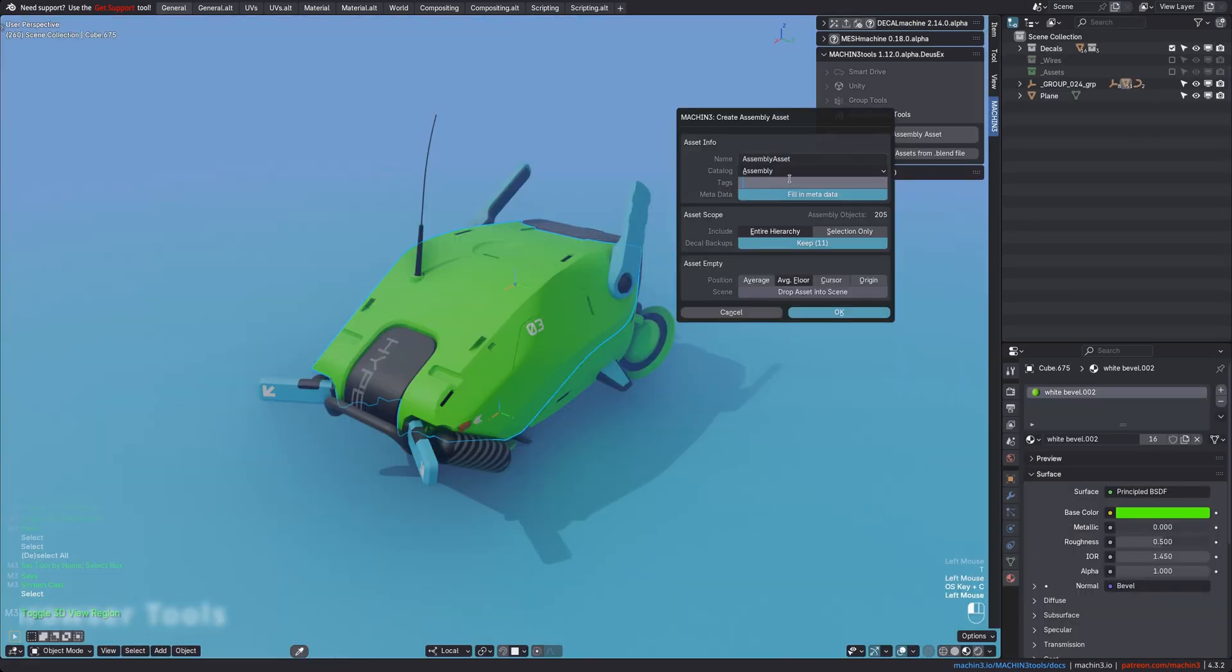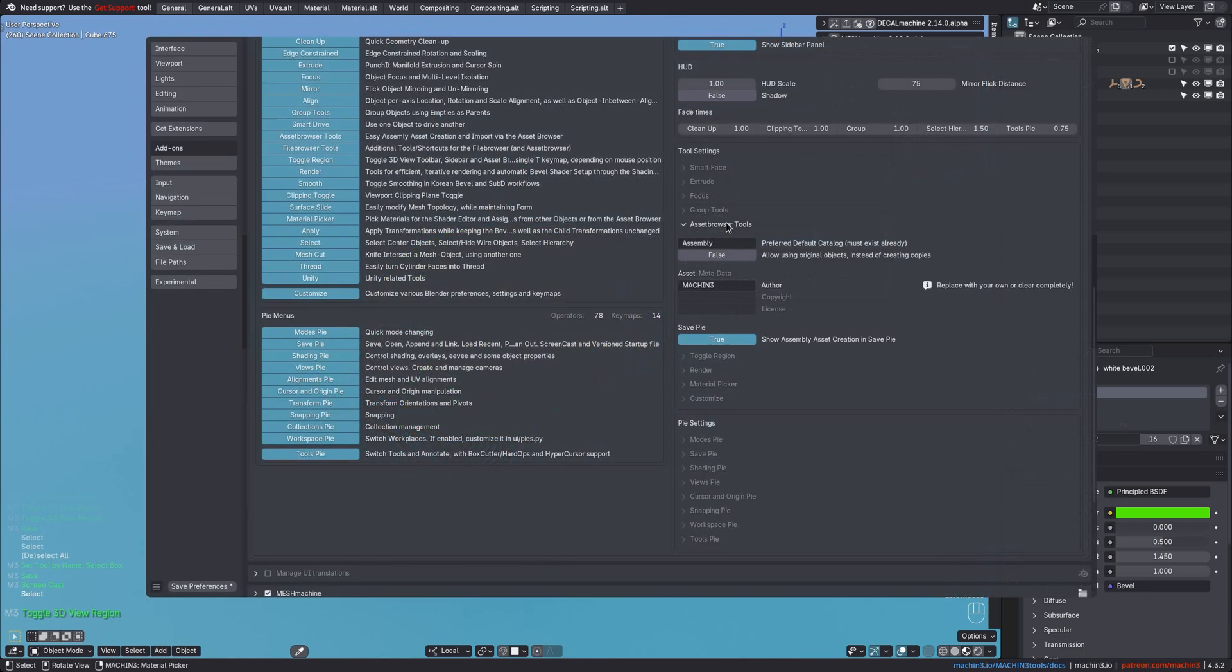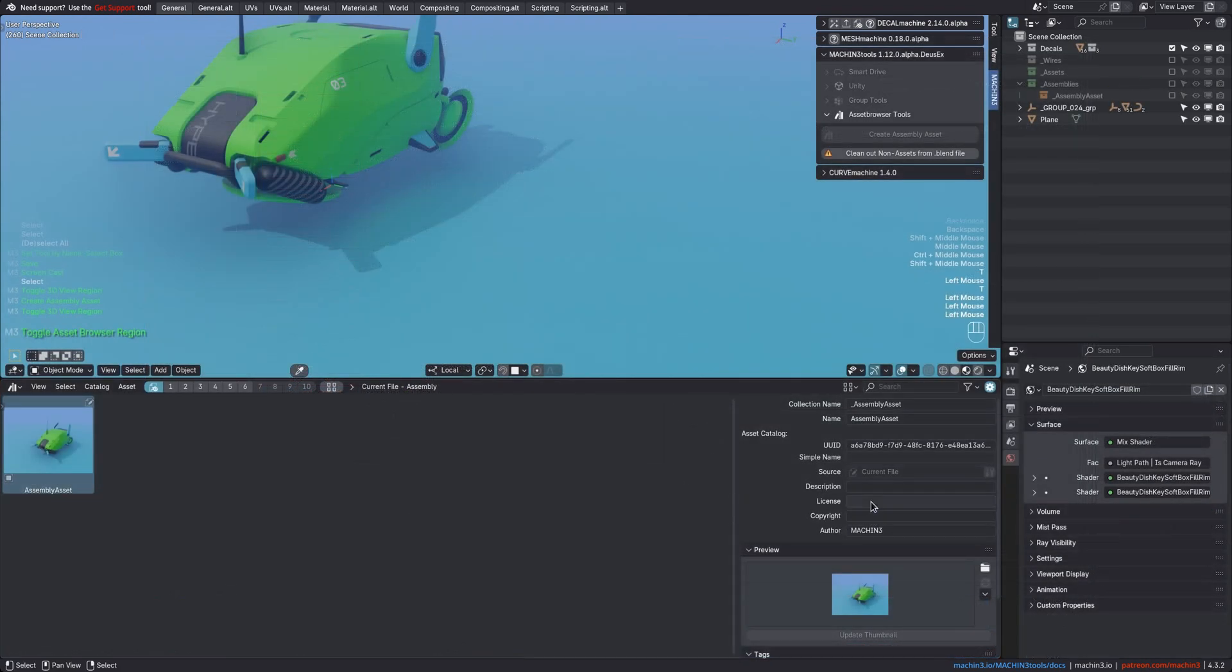Furthermore, it's now possible to assign tags and metadata at the time of asset creation. Metadata is set up in the add-on preferences, as it's most likely to repeat from one to the next asset.